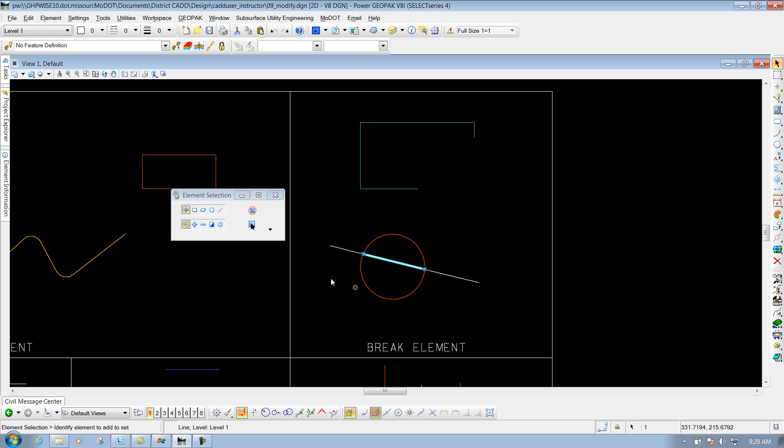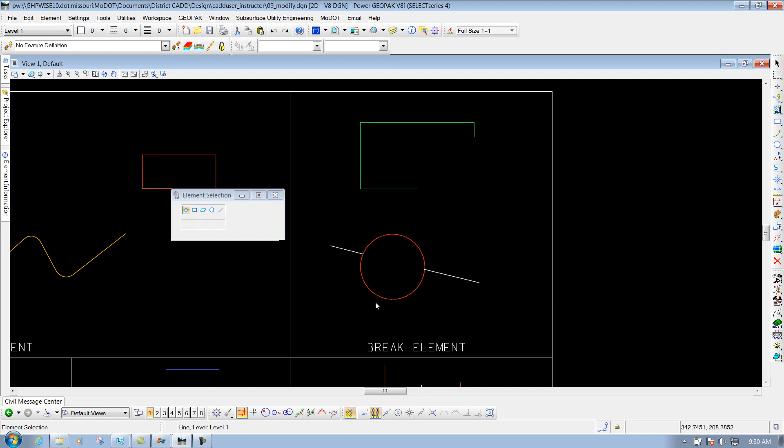Same thing for this one here, and the same thing for that one there. So that would be one continuous line now. It's broken out into three individual lines. So maybe I want to delete out this middle portion here. I could select it, hit my delete tool, and it's going to delete it out. So that's what that is. That's what the break element tool will allow you to do.